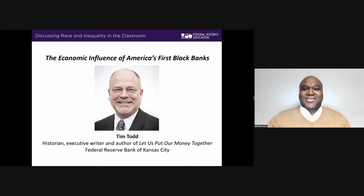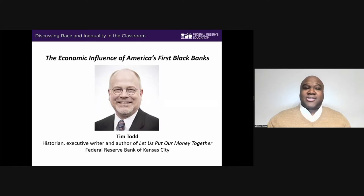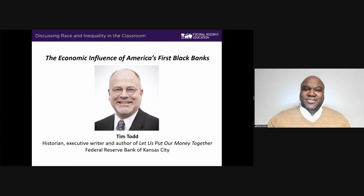Lastly this evening, panel moderator will be Mary Suter, Assistant Vice President and Economic Education Officer at the Federal Reserve Bank of St. Louis. I'll now turn the floor over to Tim Tide for his presentation.